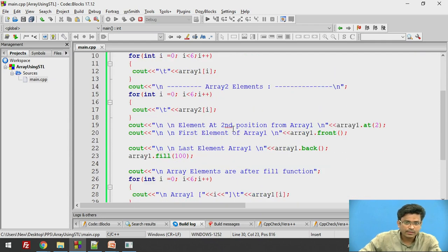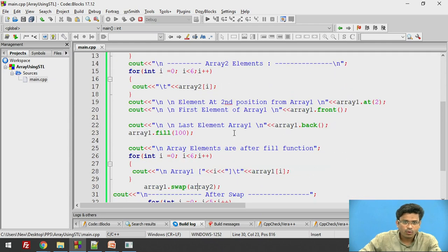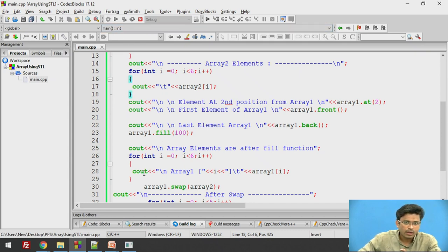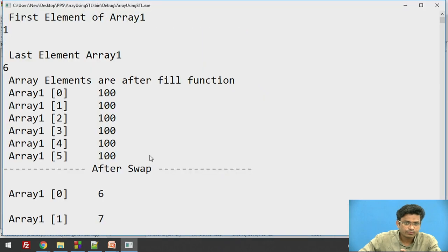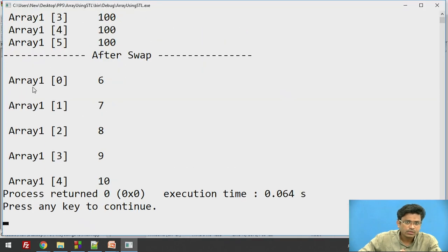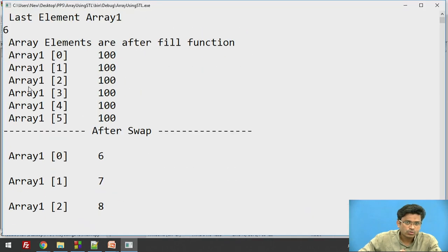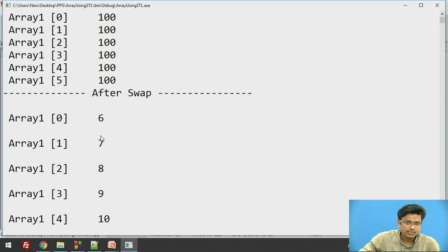Currently in array 1 we have 100 because we did the fill operation. Let's run this code and check. Array 1 elements were at indices 0 to 5, but now we are getting 6, 7, 8, 9, 10, 11.